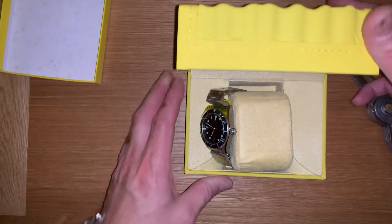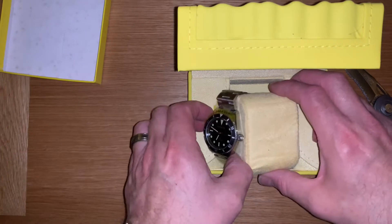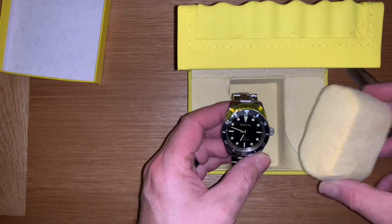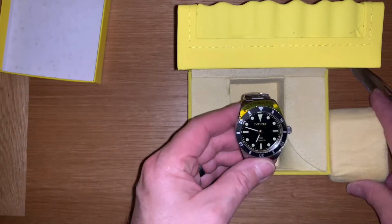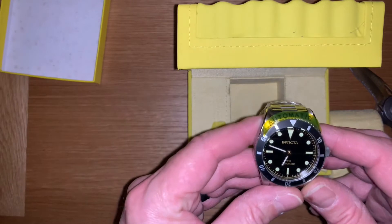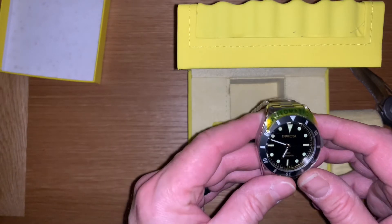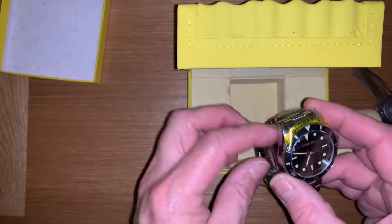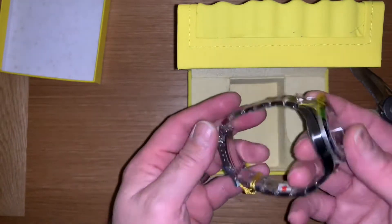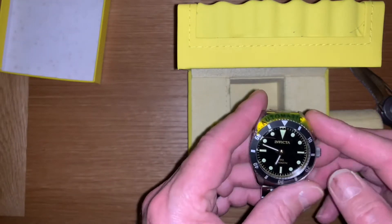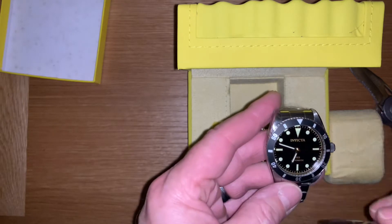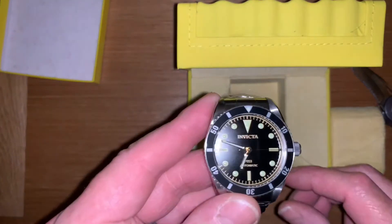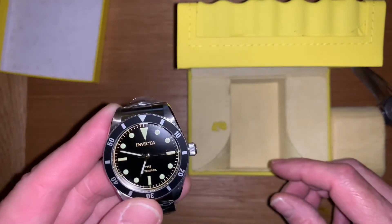And here we have it. The Invicta 1953 Pro Driver. It feels decent weight to it, let's get this off. Look at that, it looks quite nice.